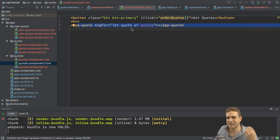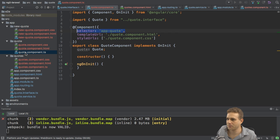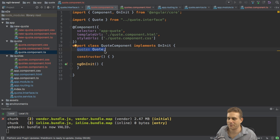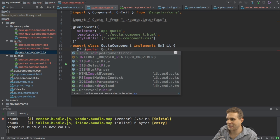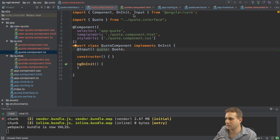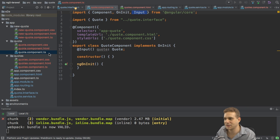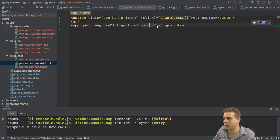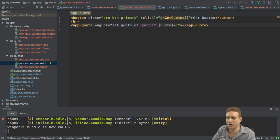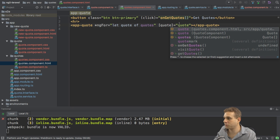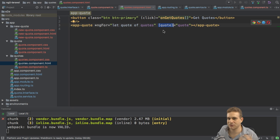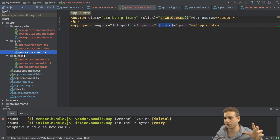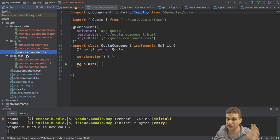We're not passing the quote to that single quote component. In that quote component, we have a quote property, but this can't be set from outside. So let's make it settable by adding @Input here, @Input in front of it, import Input from Angular Core. Now we can bind it from outside. And now in the quotes component here in the template, I can bind to quote with square brackets using property binding. And I want to bind the quote I'm looping through here.